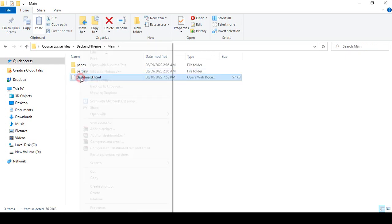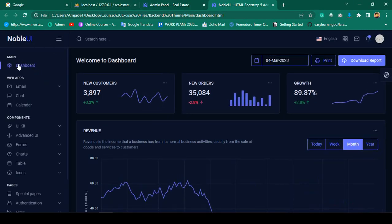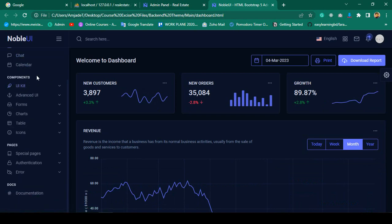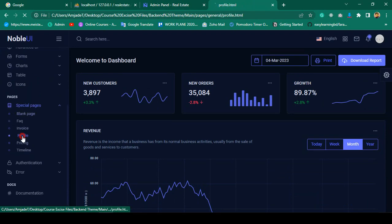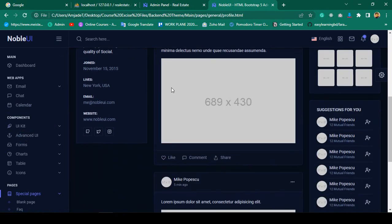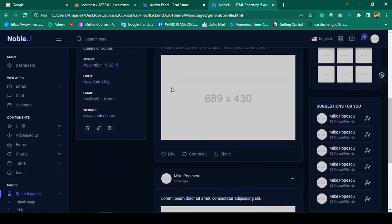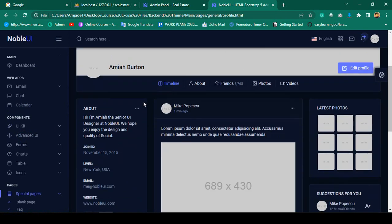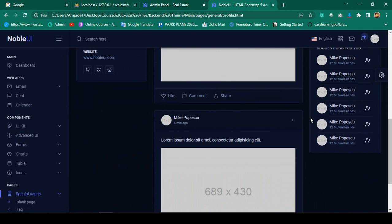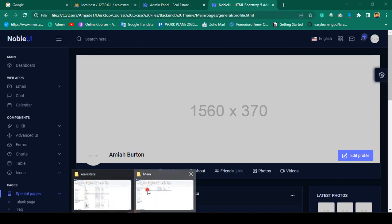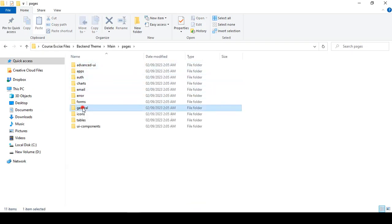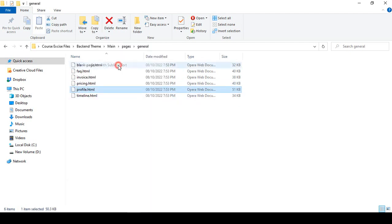Into the backend theme, if you go to dashboard.stml, I want to open it from here. I want to get some of the design from this position because right now we are using this type of dashboard. If you go, they have multiple pages — specially they have some special pages, and you can see there is a profile page. Now I want to load this type of thing. I want to go to main pages, general, and profile.stml.